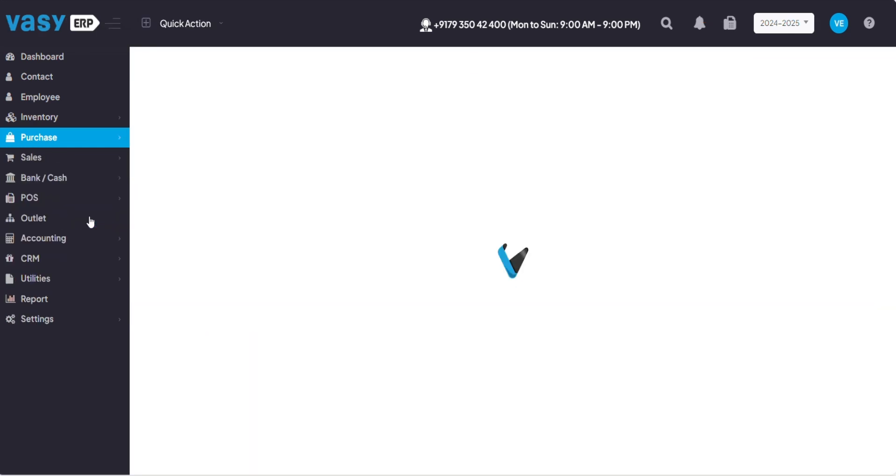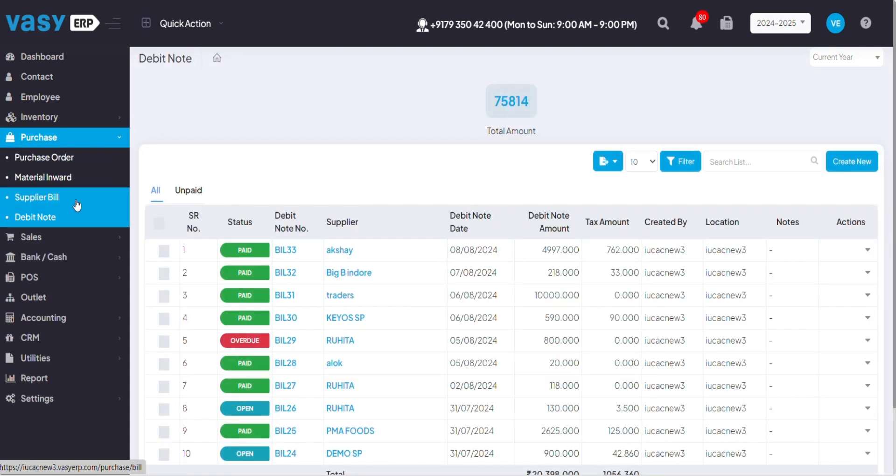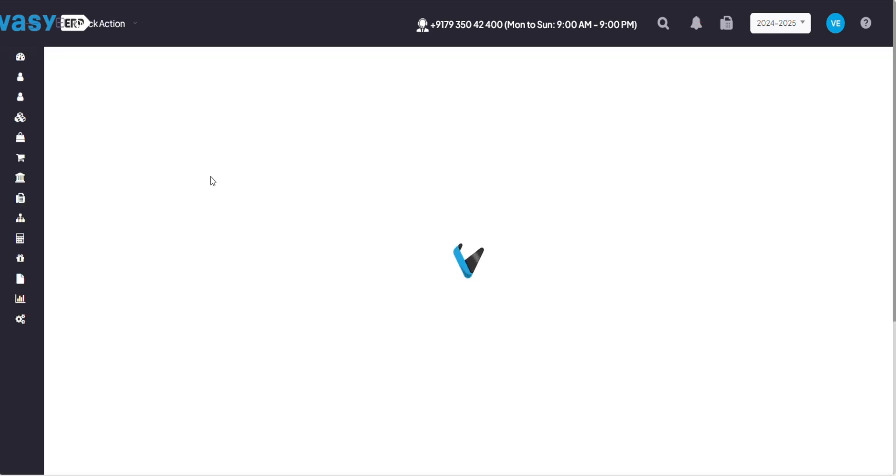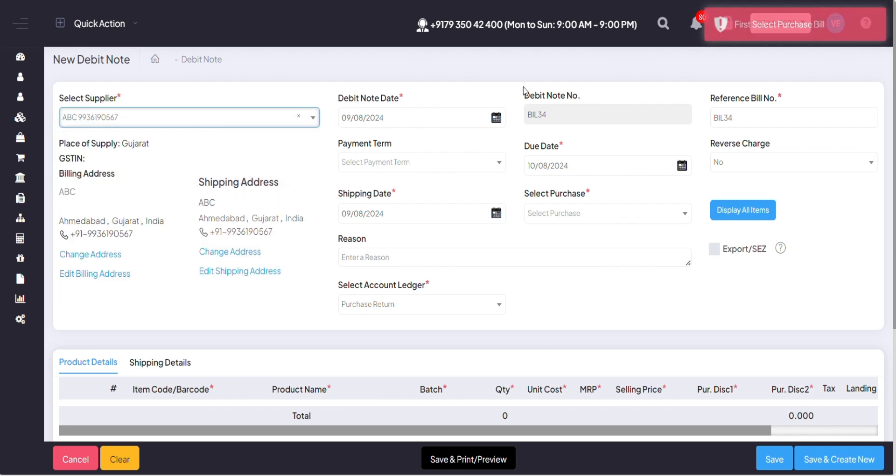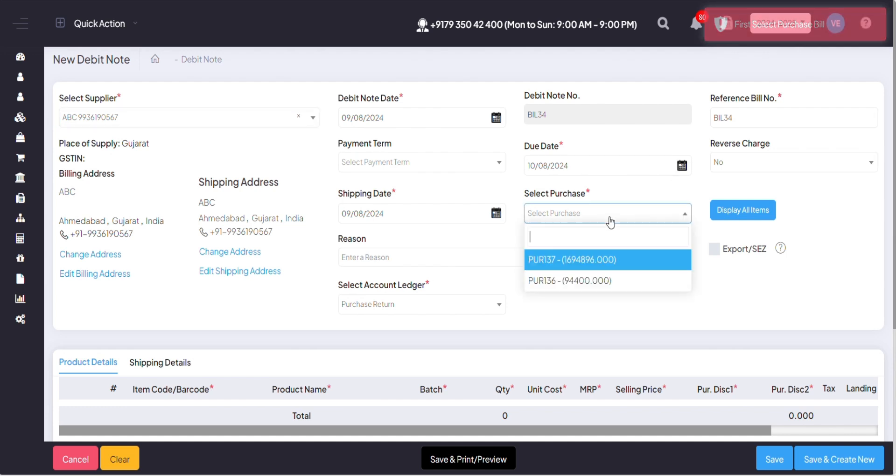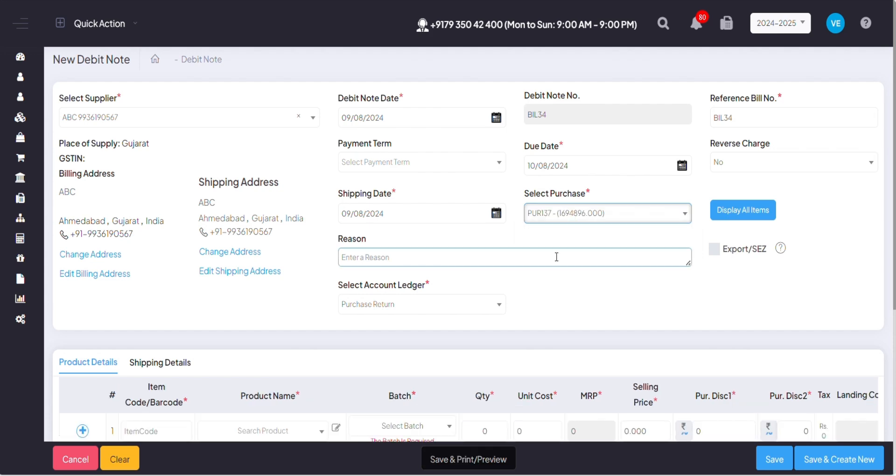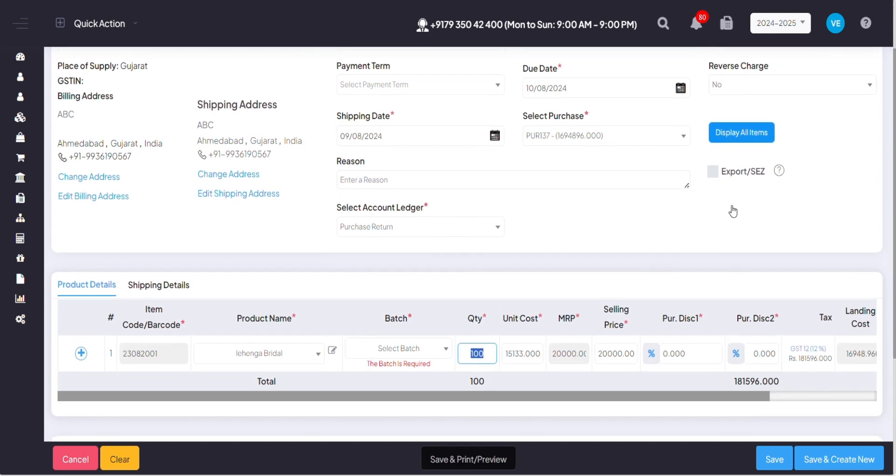Once I click on debit note which is just below the supplier bill, I have to go to create new. Over here I have to mention the same supplier, and on the top right corner I'll get the notification that first I need to select the purchase bill. So I have to select the supplier bill that I have made against the supplier and I have to click on display all items.